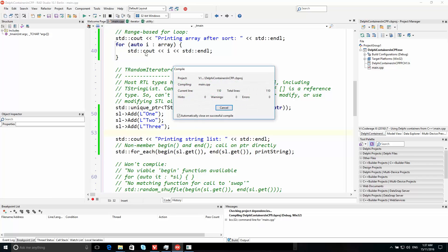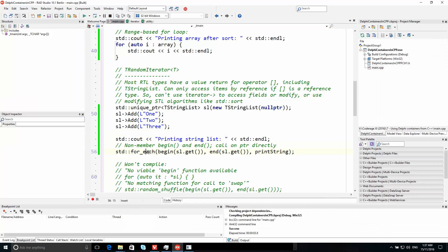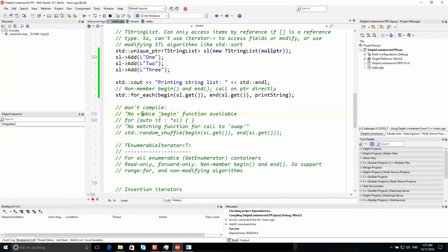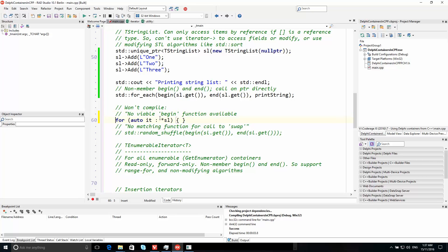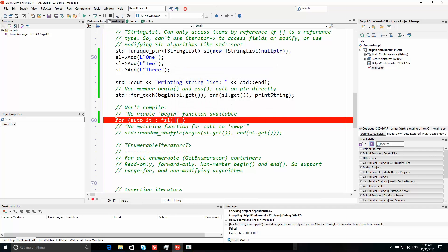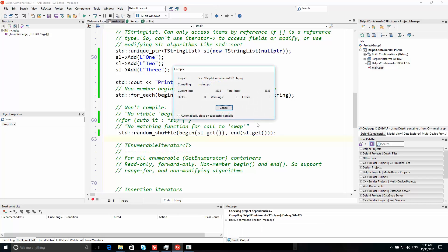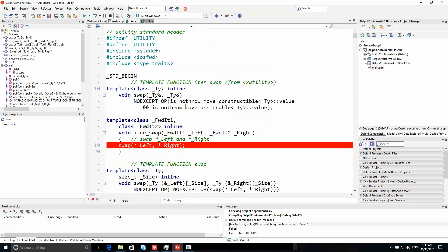Let's have a look at that — it's printing the string list: one, two, three. To show what happens here, if I try something that won't work — this is an example of where the support runs into some of the limitations between the two languages. If I try to compile this I'll get an error: 'no viable begin function available'. Using random_shuffle here also won't work — if I compile that I'll get an error: 'no matching function for call to swap'.